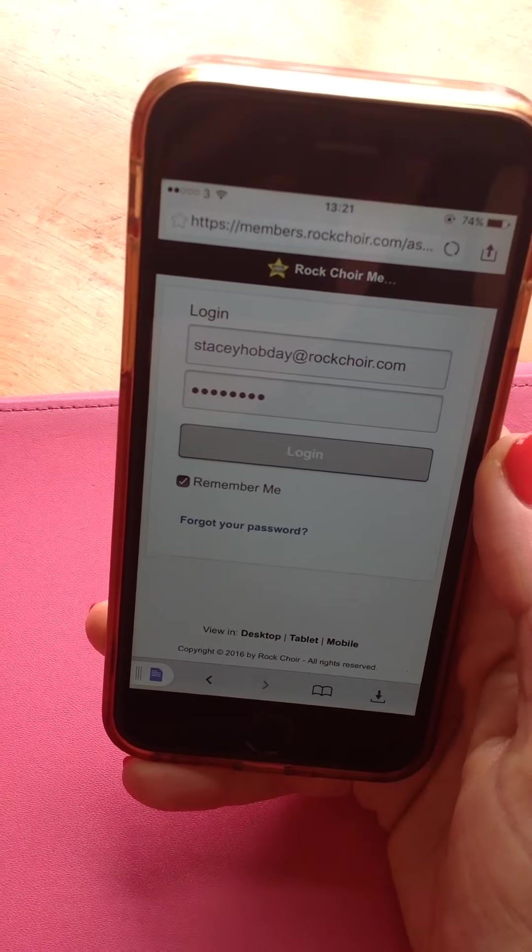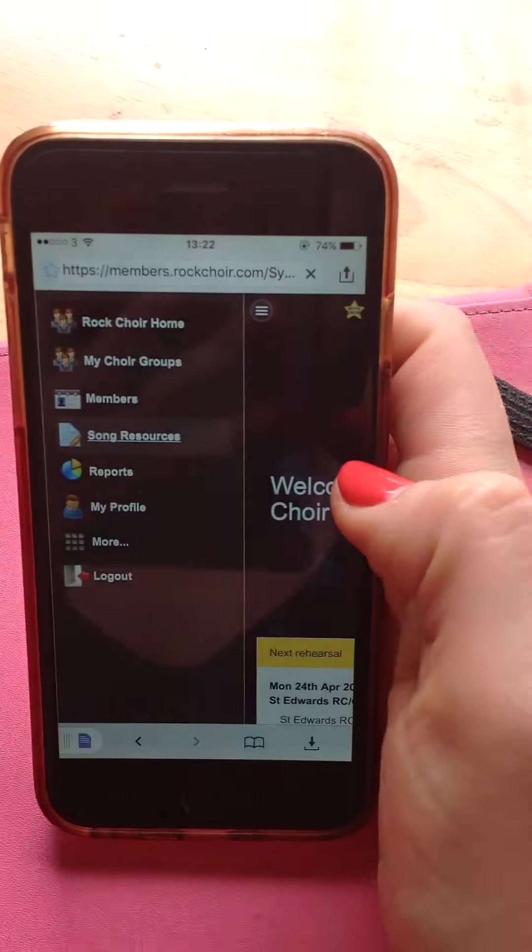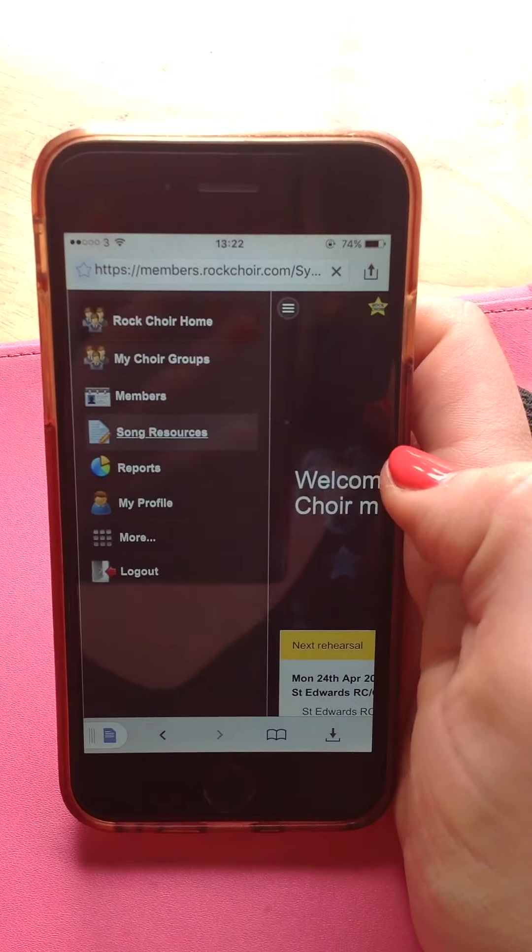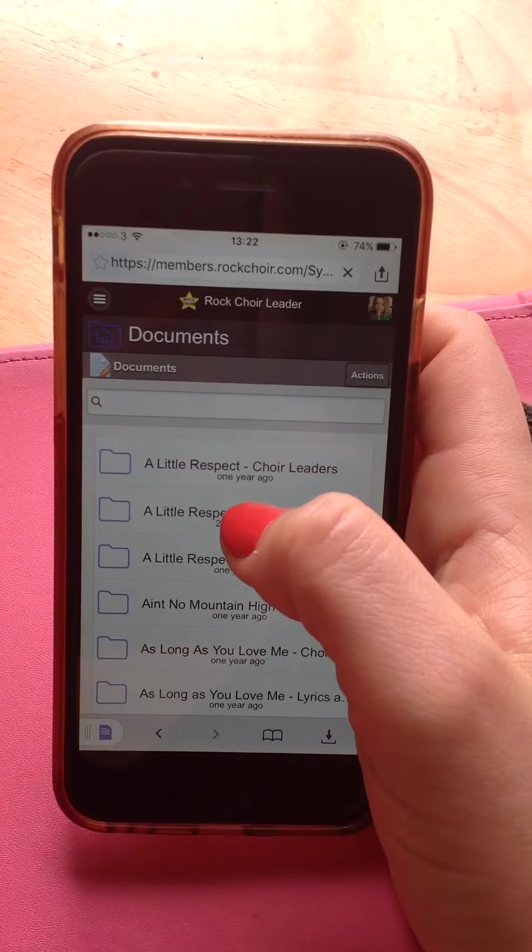Once you're logged in, you go up to these three lines at the corner, song resources, let that load.